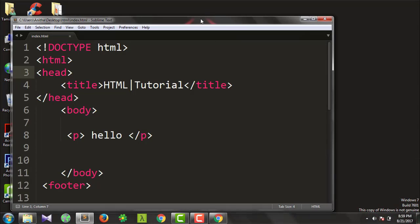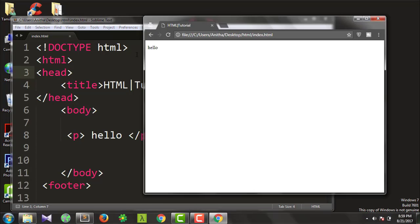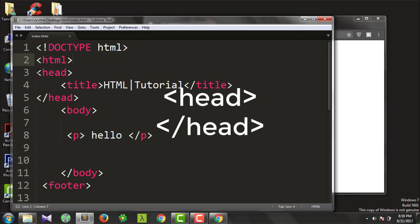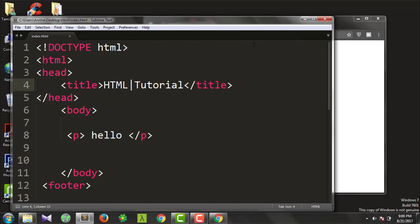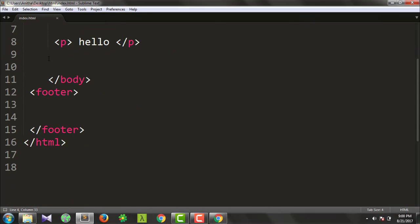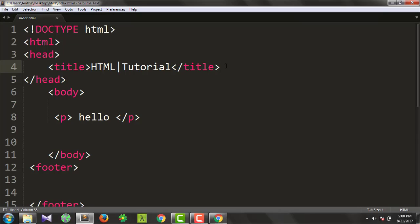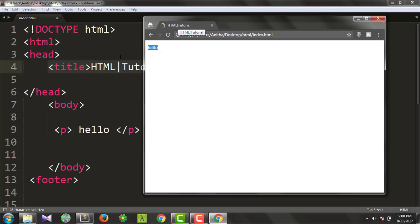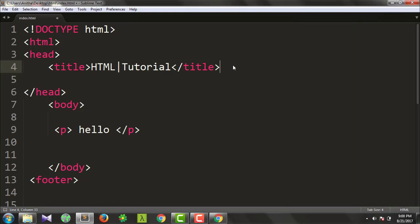From the last video, you can see the project file. Let's go to the browser. In this video, we will see the head tag. We can see what the head tag contains. You can show the title in the browser — that's what you want to design on the web page.